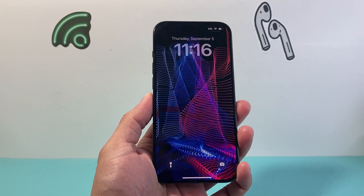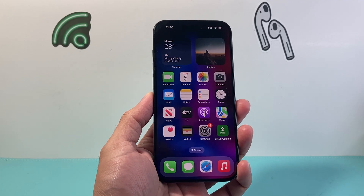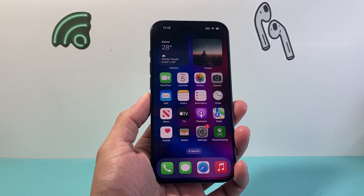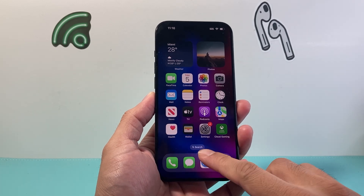Hey everyone, Tech Nementor here with a video for you guys. In today's video, I'm going to show you how to force quit an app on your iPhone. So let's get started.